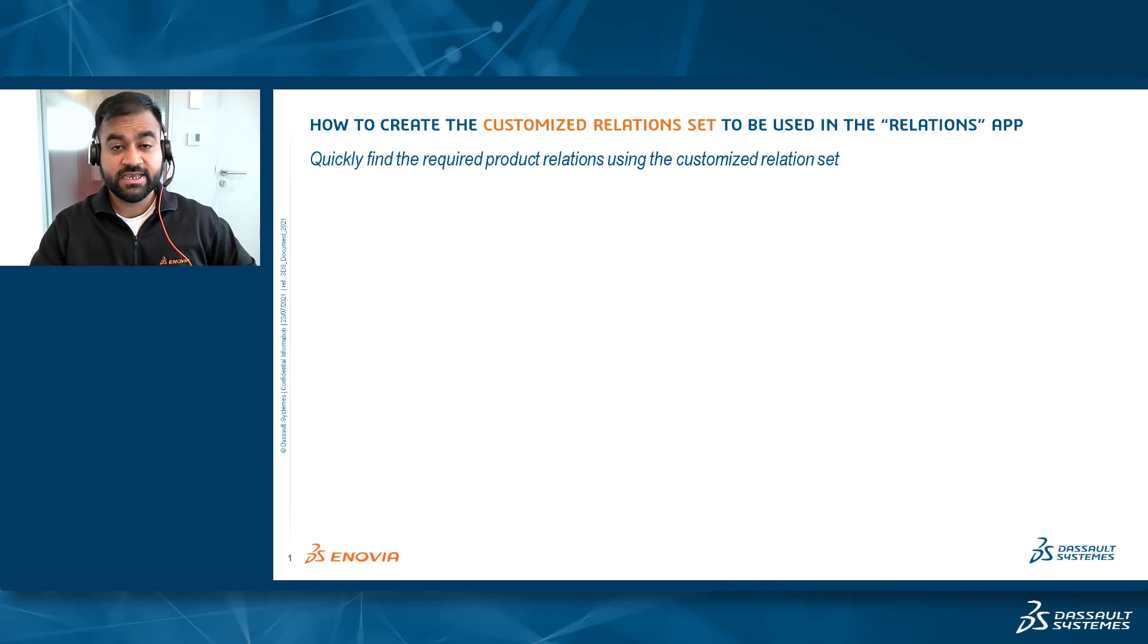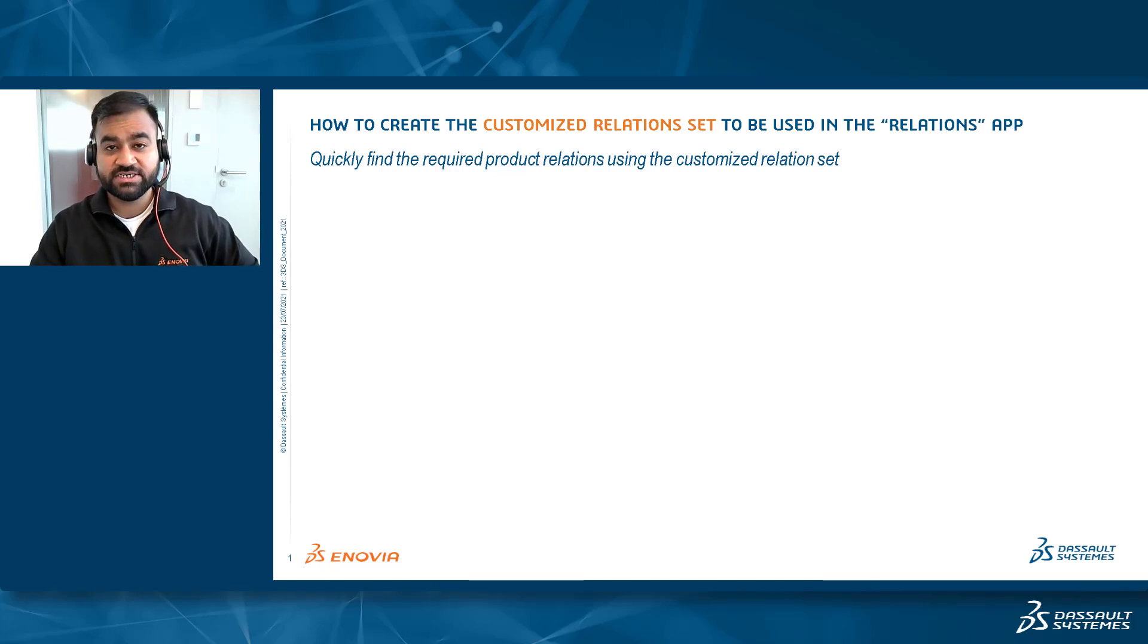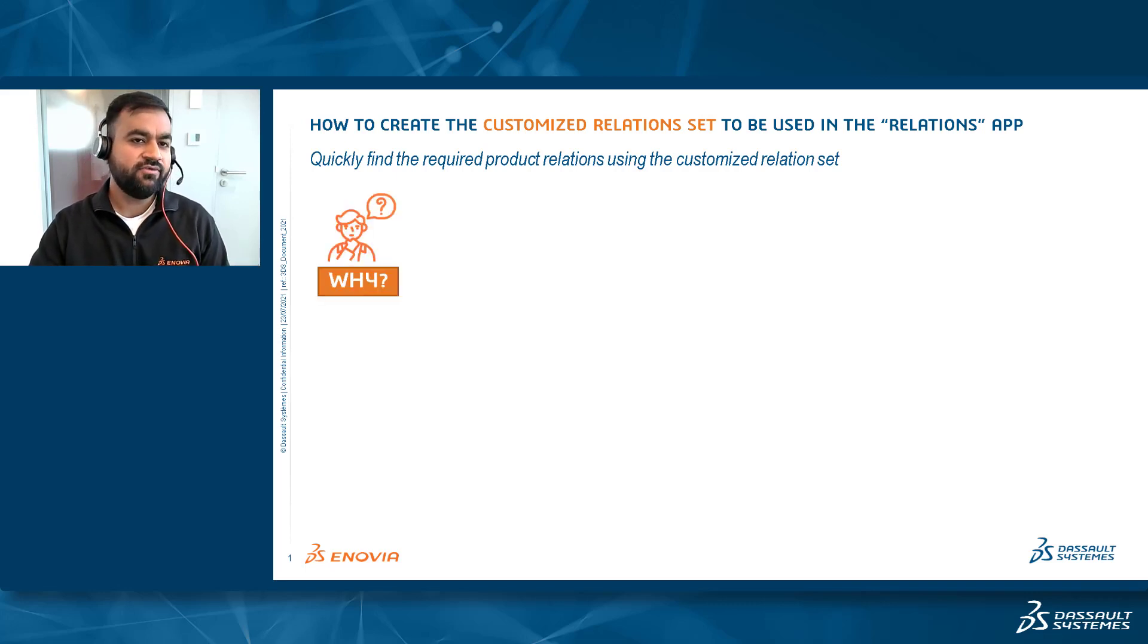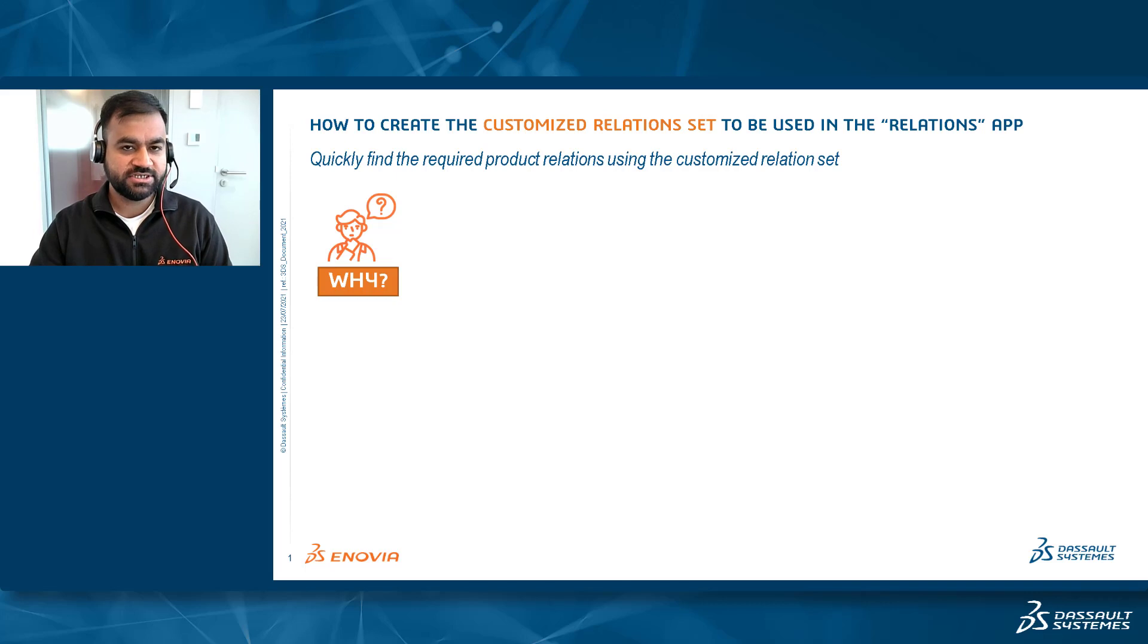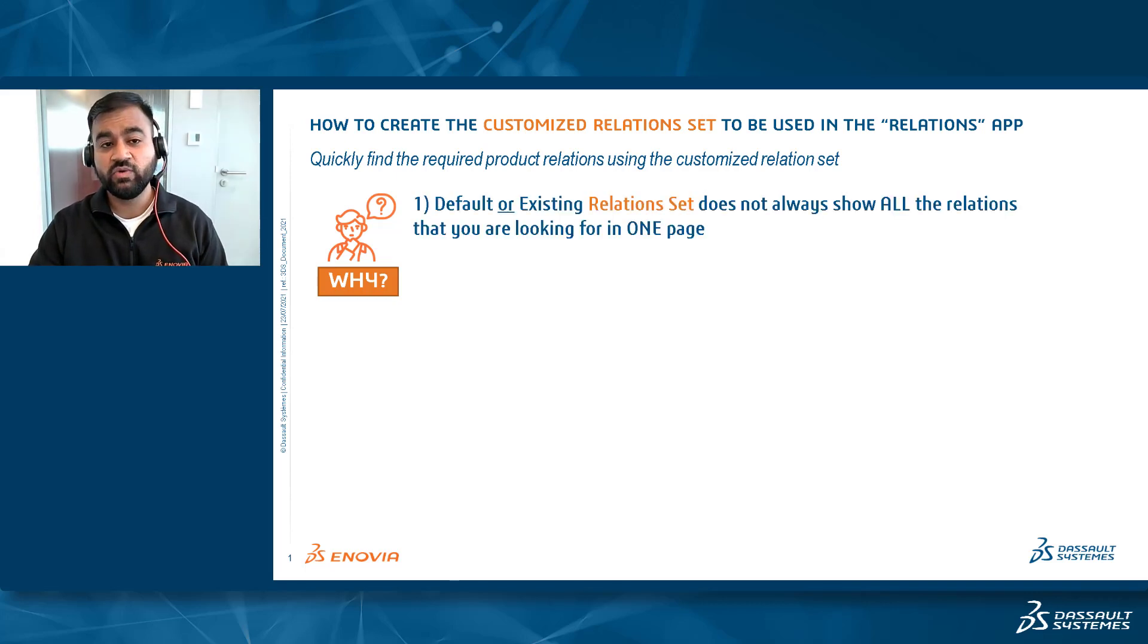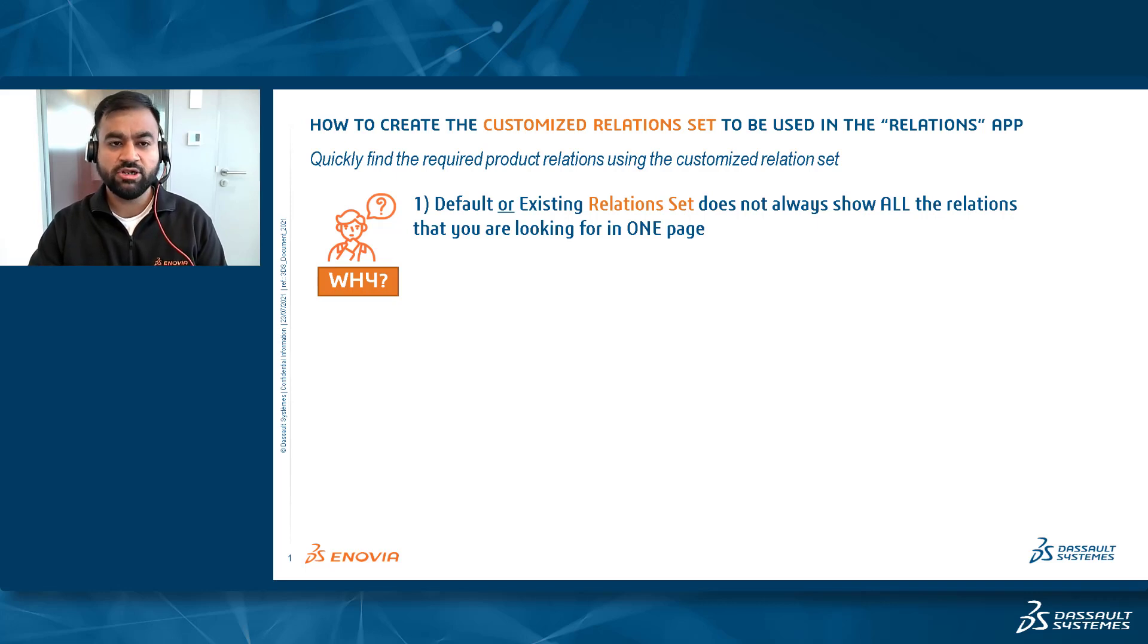Welcome. Today we'll see how you can create customized relation sets to quickly find out required product relations in one page. But before we do that, let's understand why we really need to create customized relation sets. Sometimes when you are referring to default or existing relation sets, they do not always show you all the relations that you are looking for in one page.